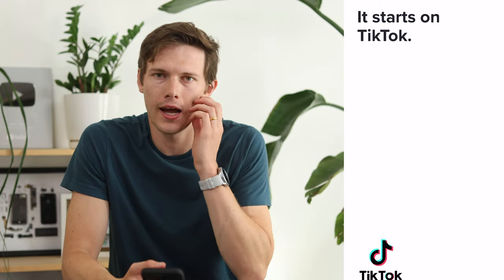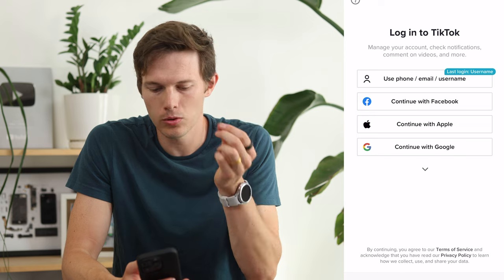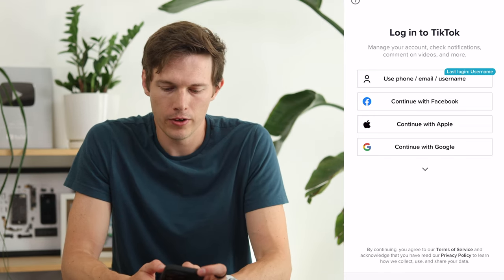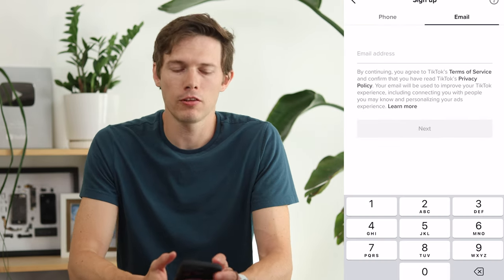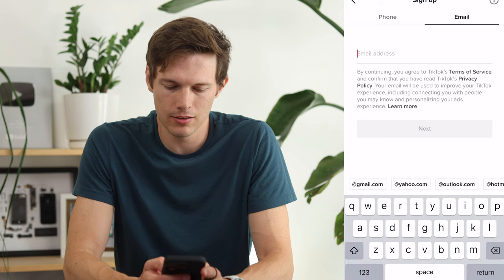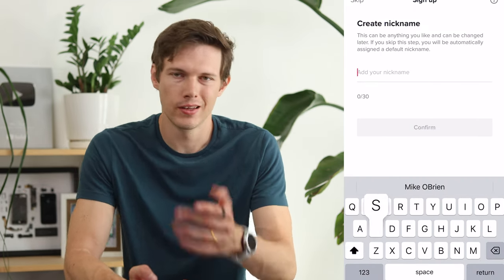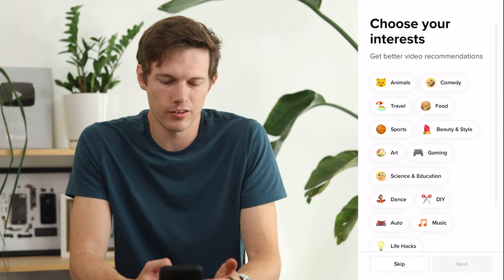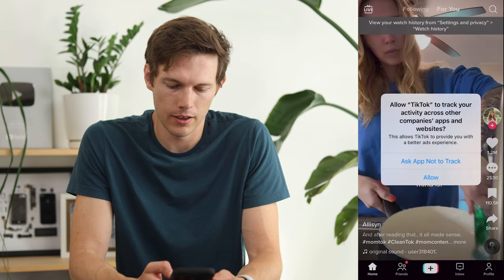If you download the TikTok app, you can open it and create a new account by tapping Sign Up at the bottom. We're going to use phone or email — for businesses, email makes the most sense. Select your birthday, create a nickname, which I'm going to set as the name of the business: Central Shop. Then you can skip the rest and swipe up, and now you're on TikTok.